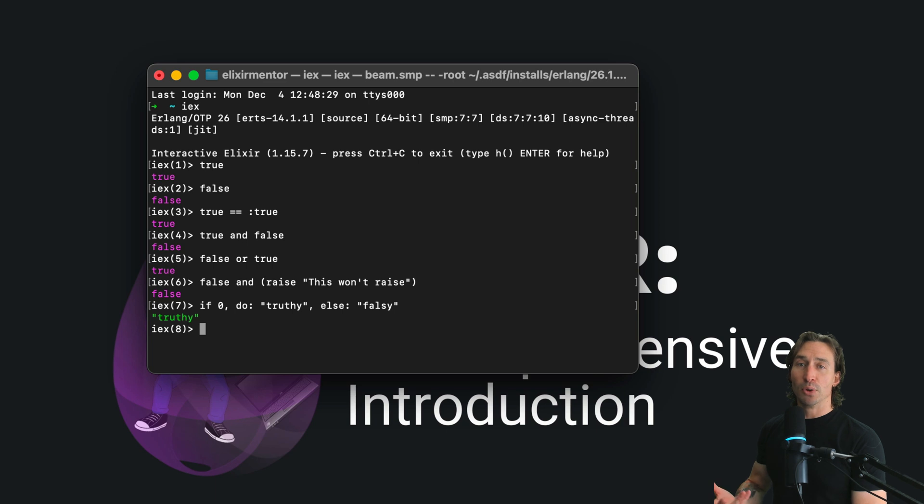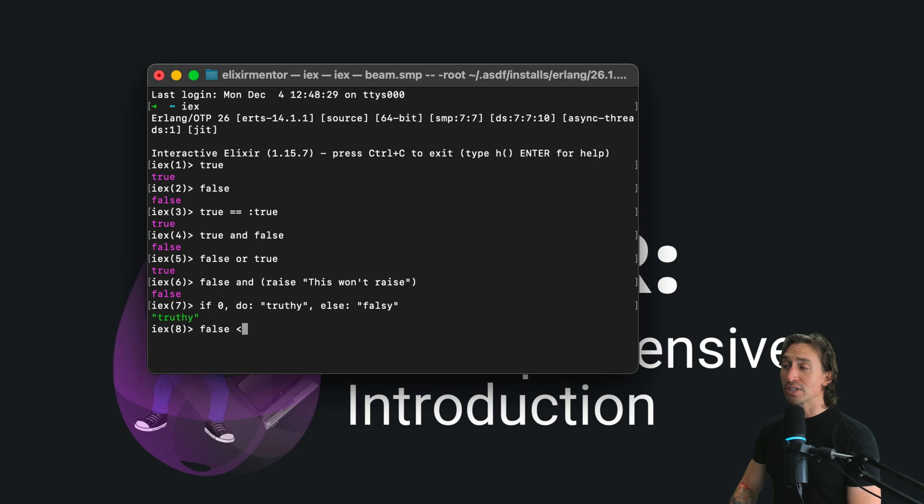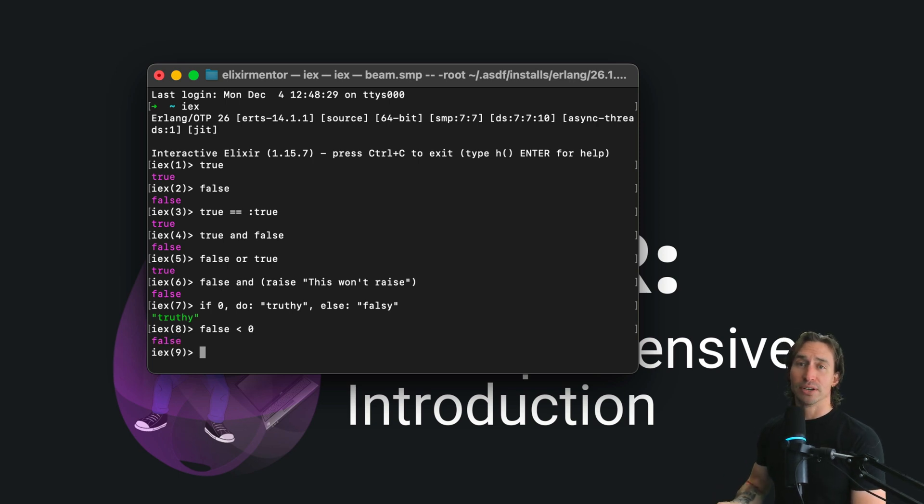Booleans aren't just standalone in Elixir. They can be compared with other types too. For instance, we can do false is less than zero and we get false. And of course, relational operators in Elixir yield Booleans.